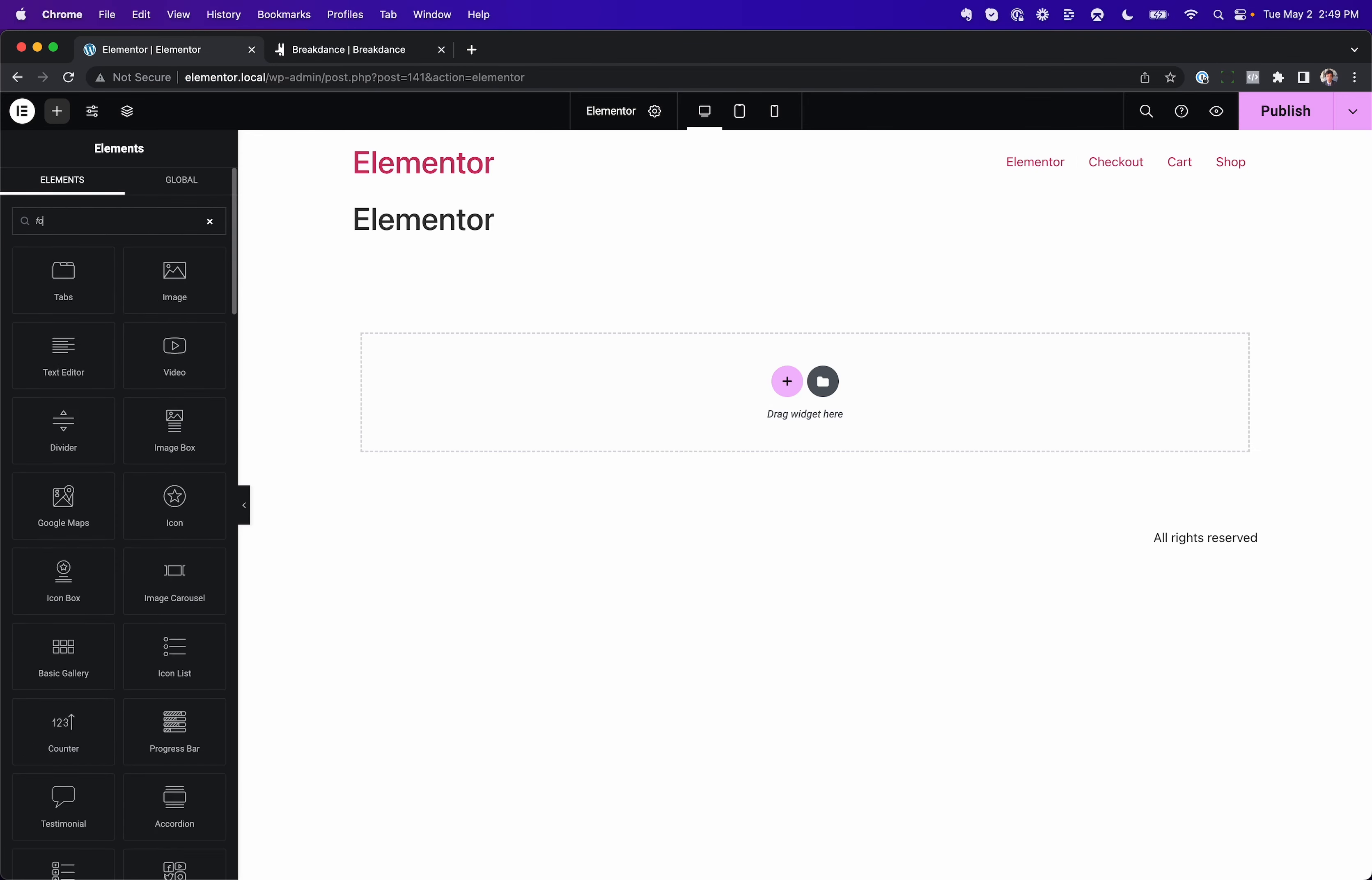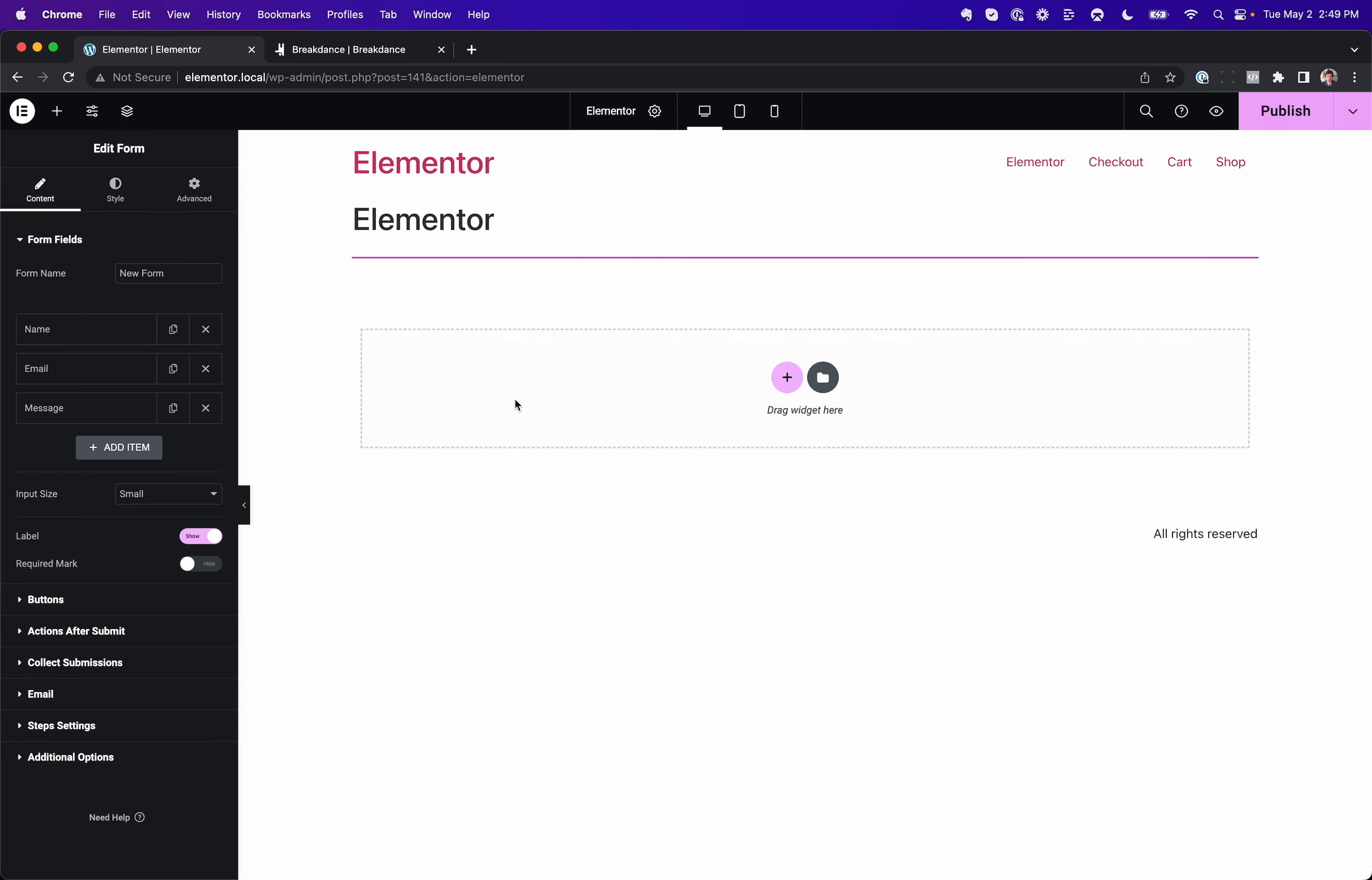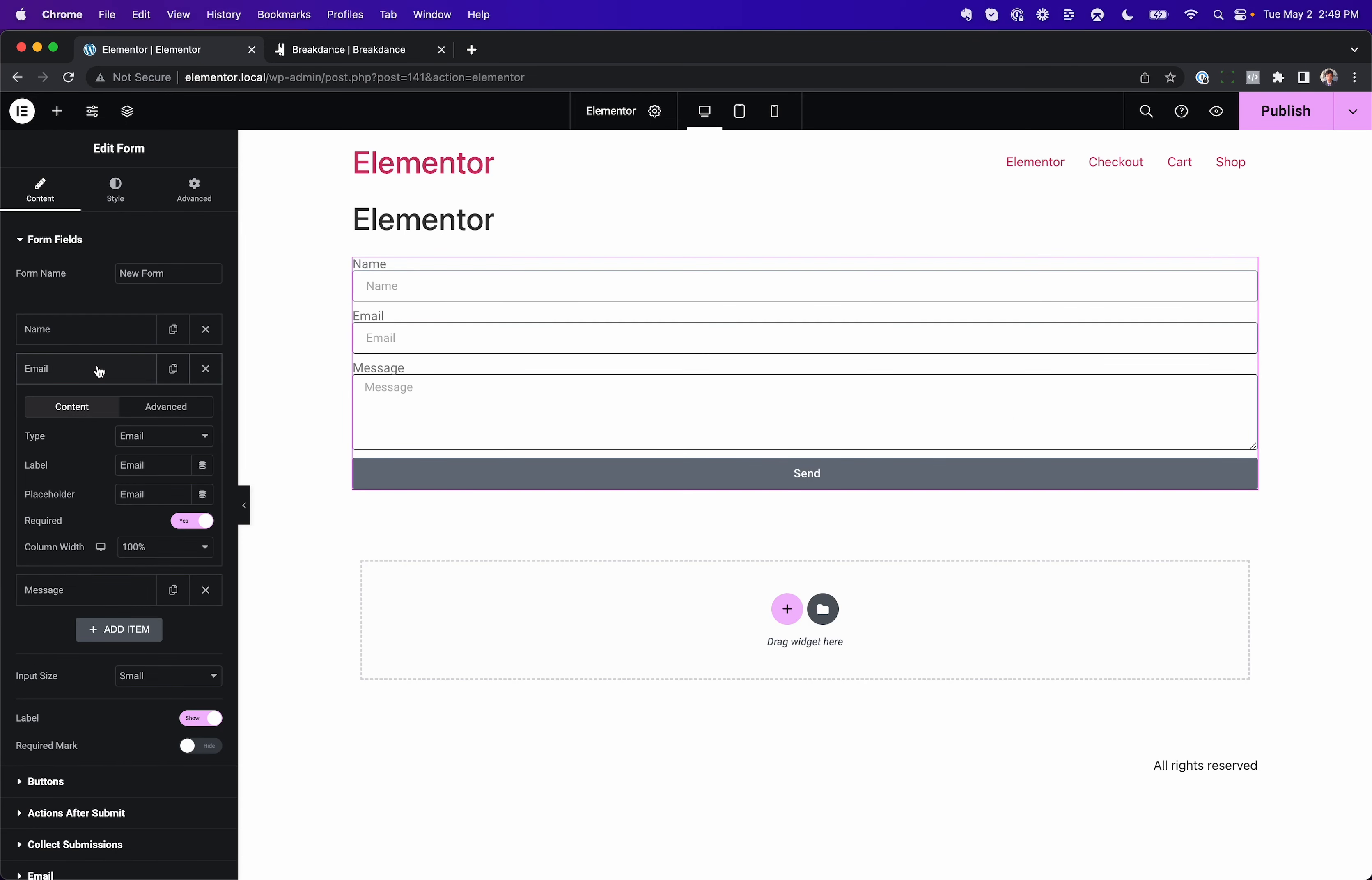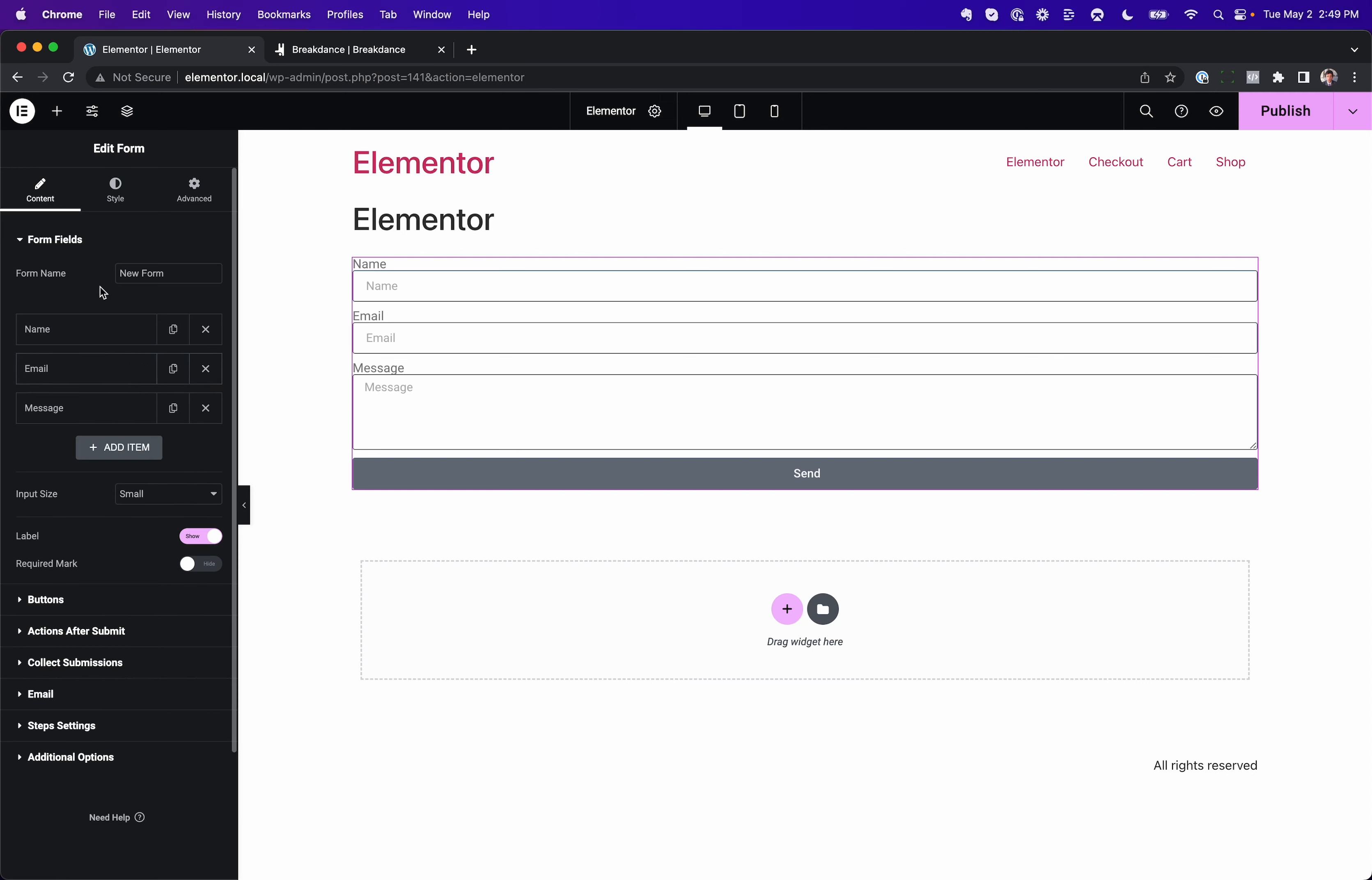Now, in Elementor, they have forms and they have the ability to send emails on form submission, but you can't send multiple emails.